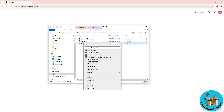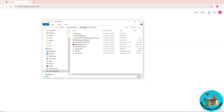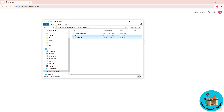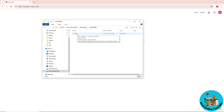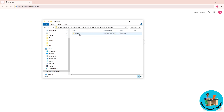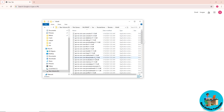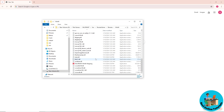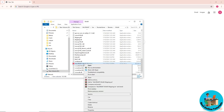From here, click on 'Riot Games' at the top, then go to Valorant, go to Live, and from there go to ShooterGame. Now go to Binaries, then Win64, and scroll down until you can see 'VALORANT-Win64-Shipping'. Right-click on it.